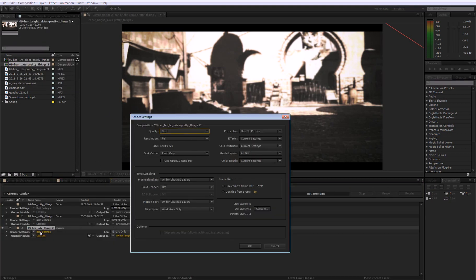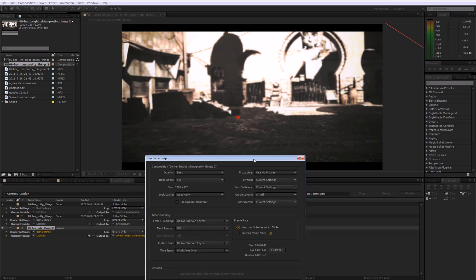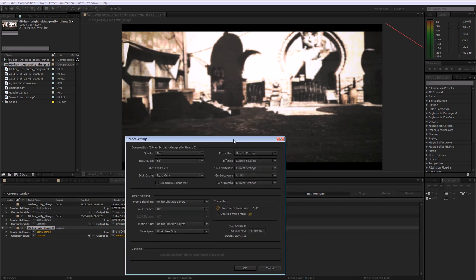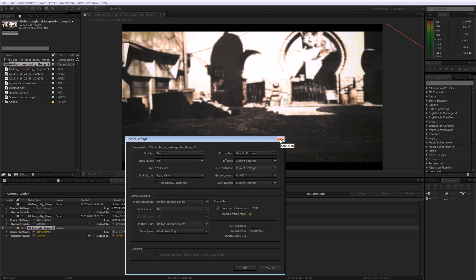So because you wanted to add maybe slow motion in After Effects you had the frame rate 59.97. But on YouTube you won't see the difference between 29.97 and 59.97.